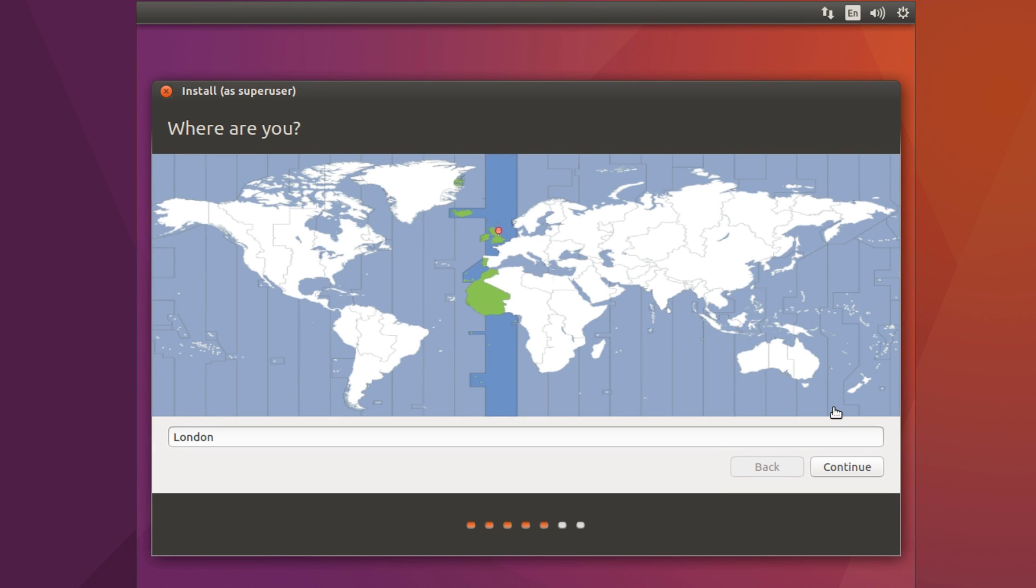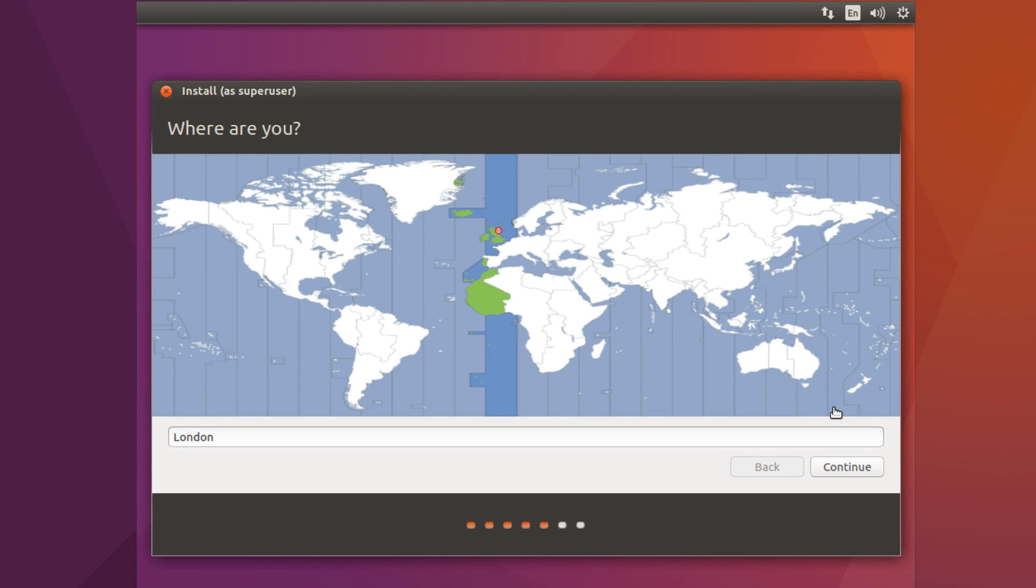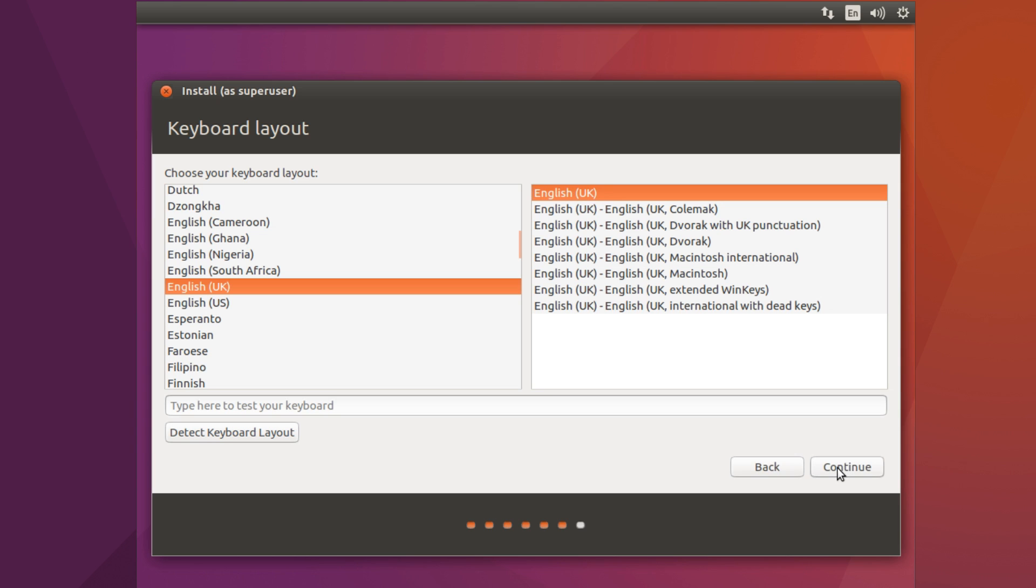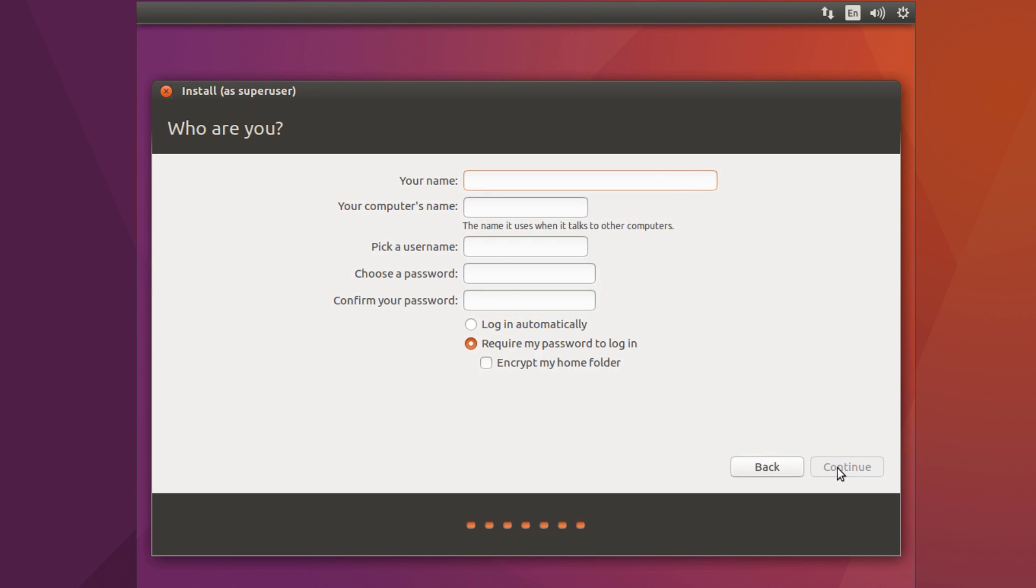And then what you want to do is put where you live, your username, your keyboard settings and all that. And then you just grab a cup of tea, a coffee, etc. and just watch it install.